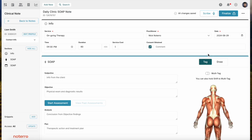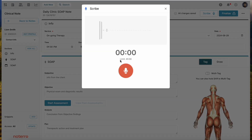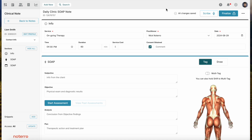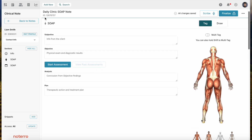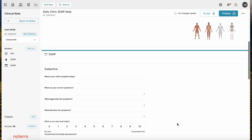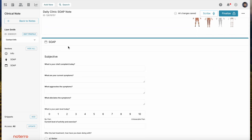There's also that Scribe feature available here — if you're not doing it from the calendar, you can scribe directly from the note as well. There are all sorts of different ways and you're not locked into one way. This information is all pulled from templates, which are completely customizable. This section is a widget — I was talking about widgets when creating templates. This one happens to be a custom SOAP note section, and you can see there are different types of questions: short answer, a pain scale, and multiple choice.